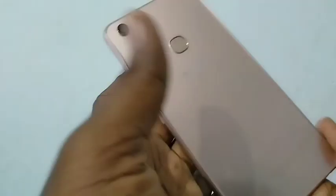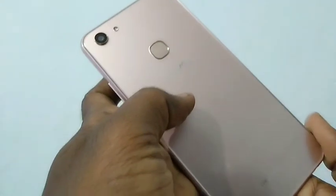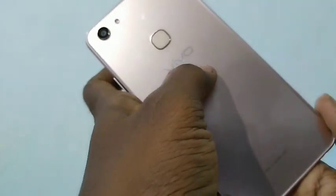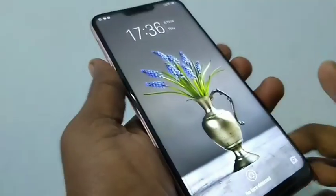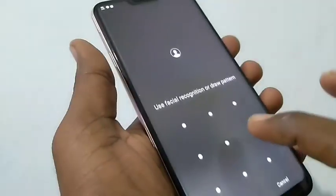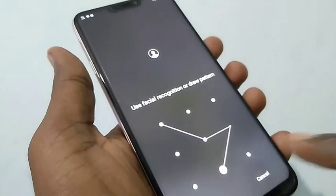Hello friends, welcome back to my channel. This is the Vivo Y83 smartphone. In this video you will learn how you can do call recording for the Vivo Y83 smartphone.